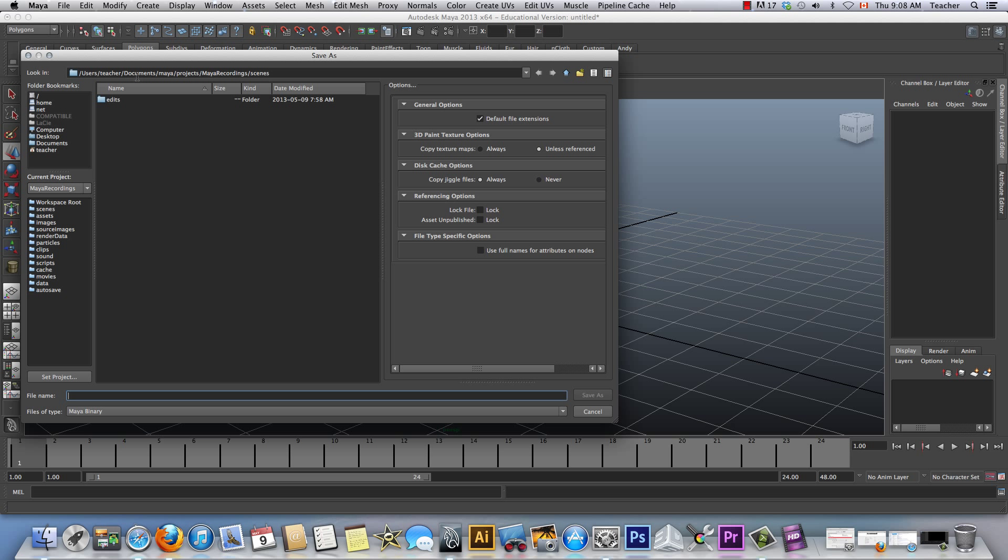Maya, of course, Documents, Maya Projects, Maya Recording Scenes. And I'm just going to go, let's go Maya underscore saving files. So this is what this one's called. That was pretty cool.